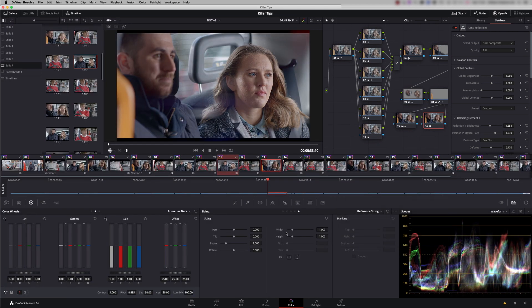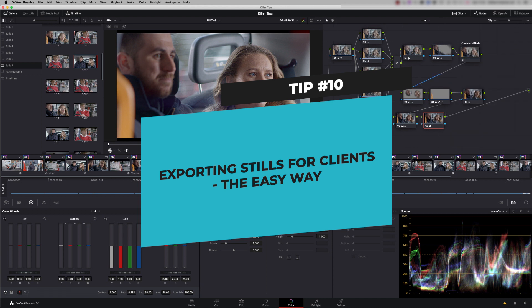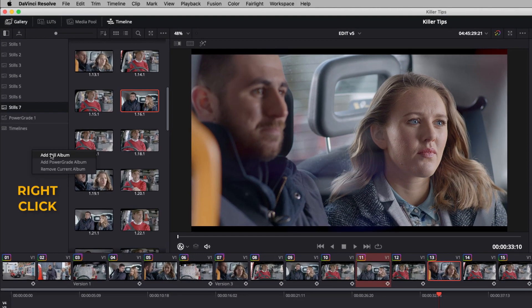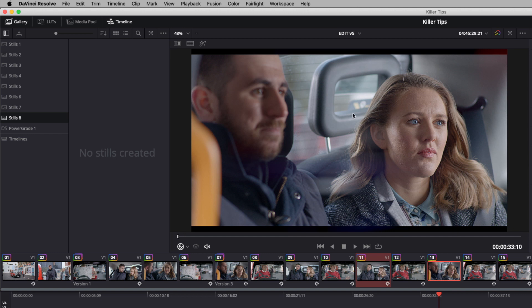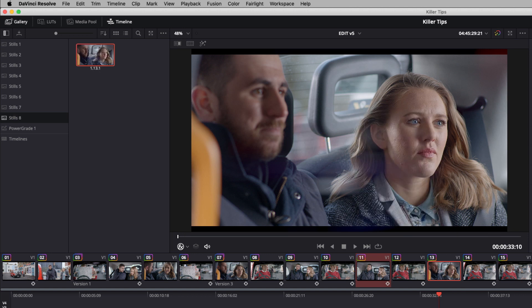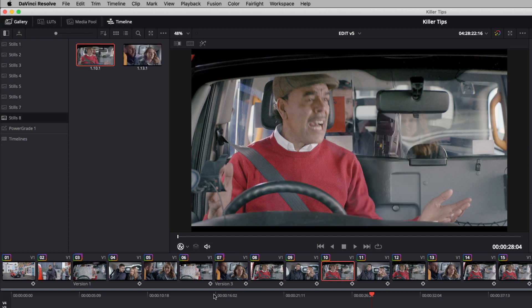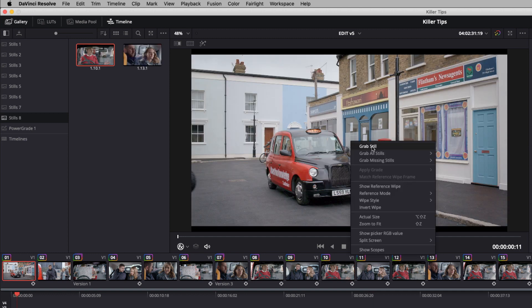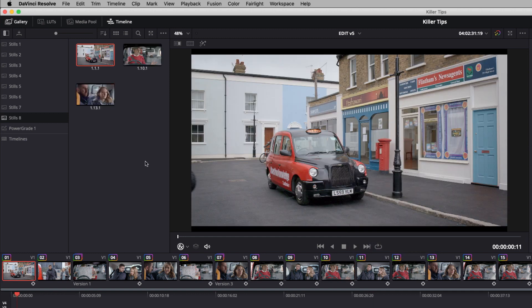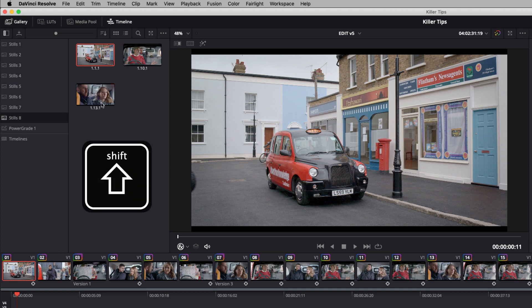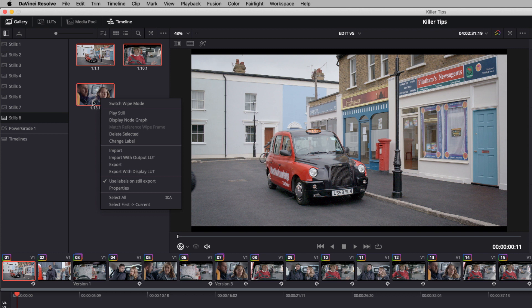So my final killer tip for this video, tip number 10, is exporting stills for your clients without hitting the delivery page. So let's go and add a still album. I'm going to grab a still here. And let's grab this shot here, and maybe the opening scene here. And I want to send all three of these to the client. So I'm going to Shift-Select, so they're all highlighted. Right-hand click, and just say Export.